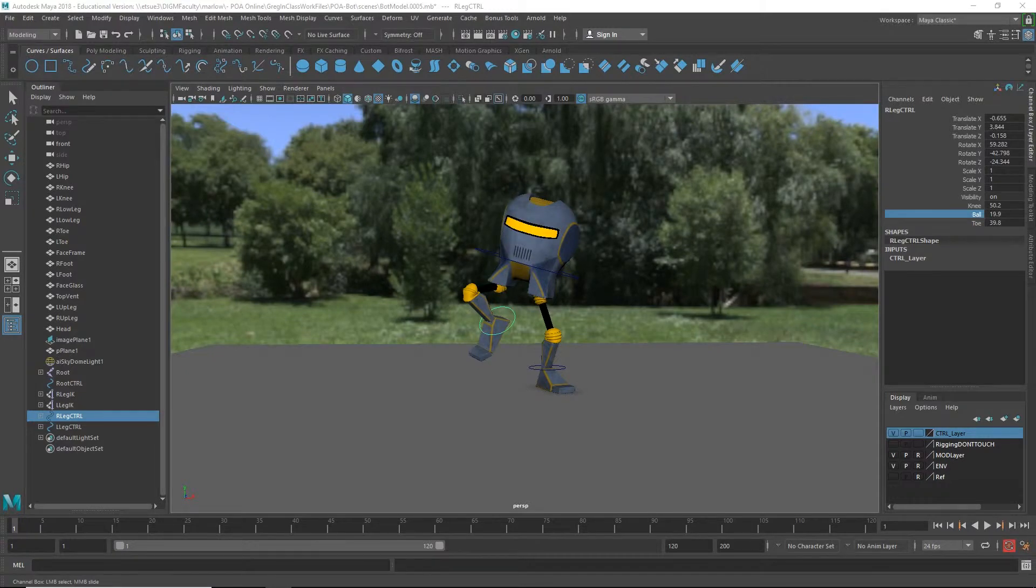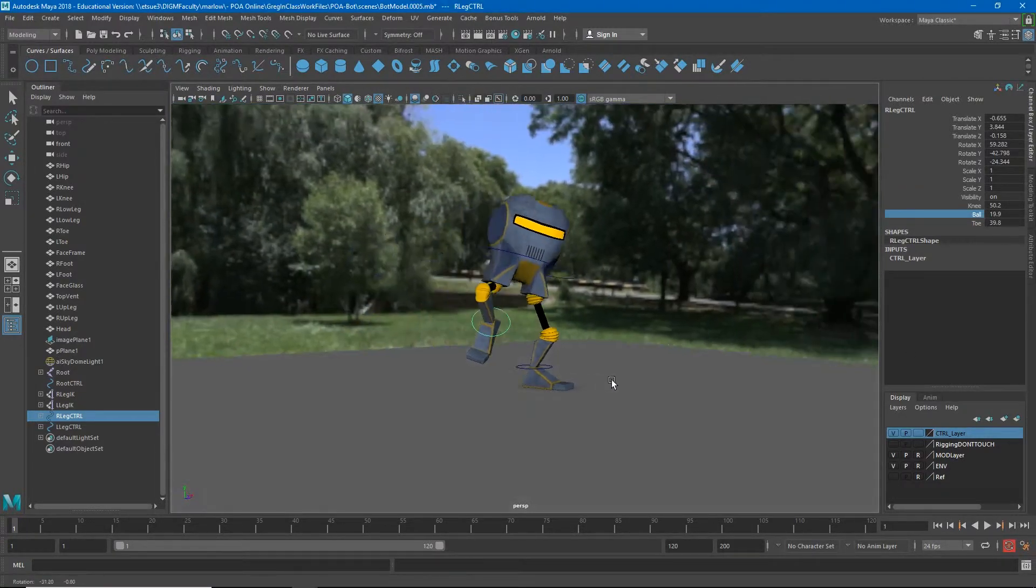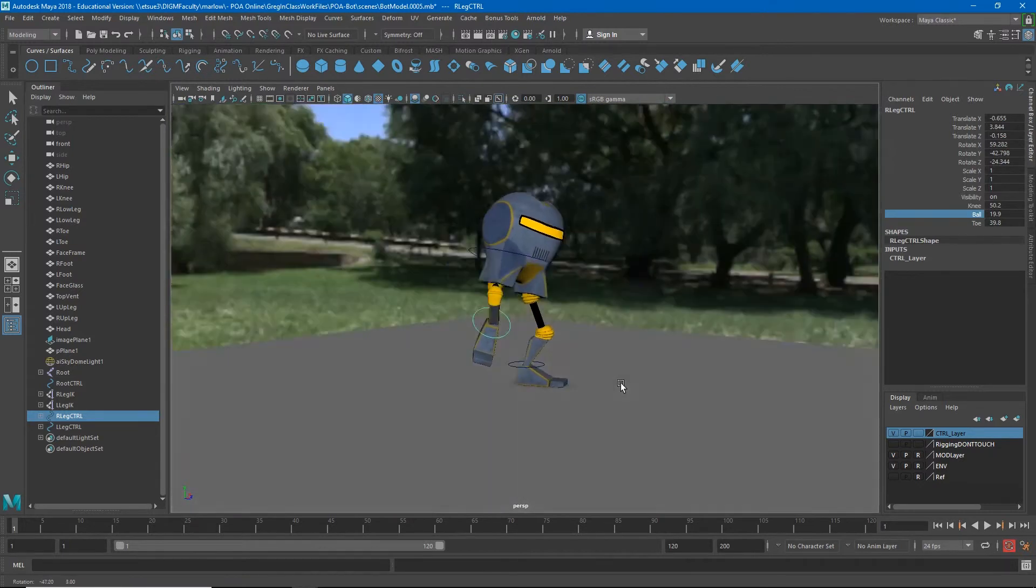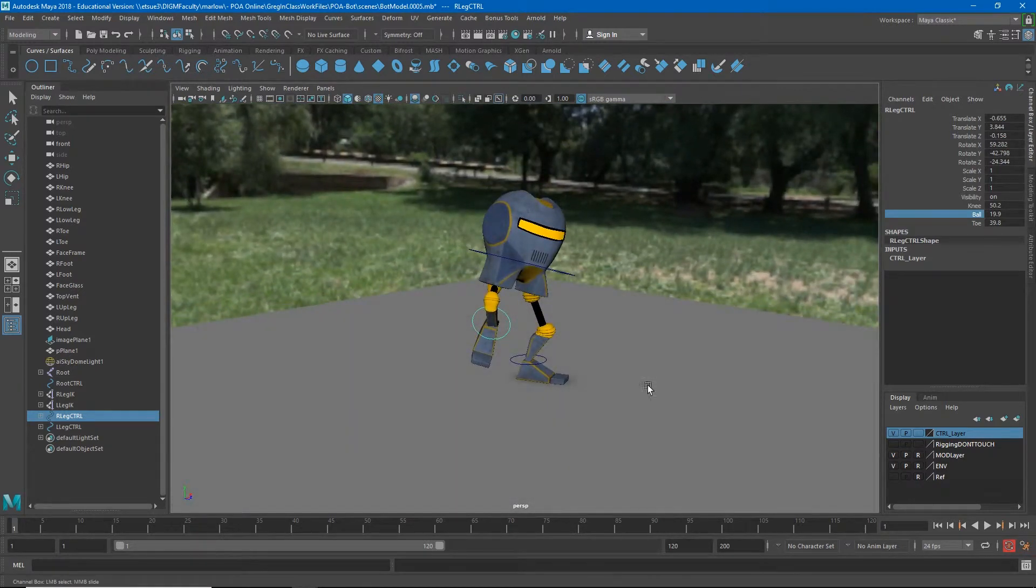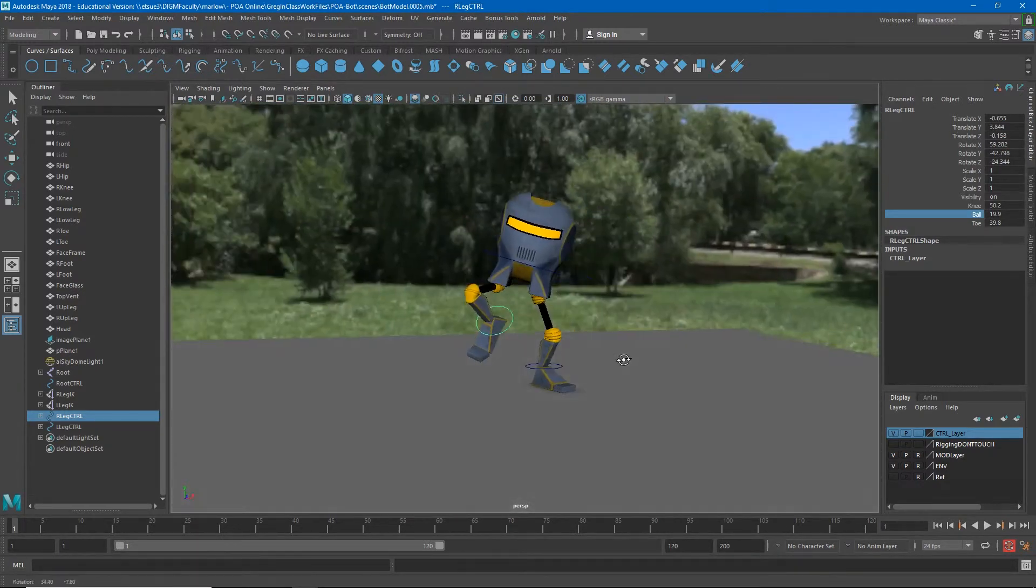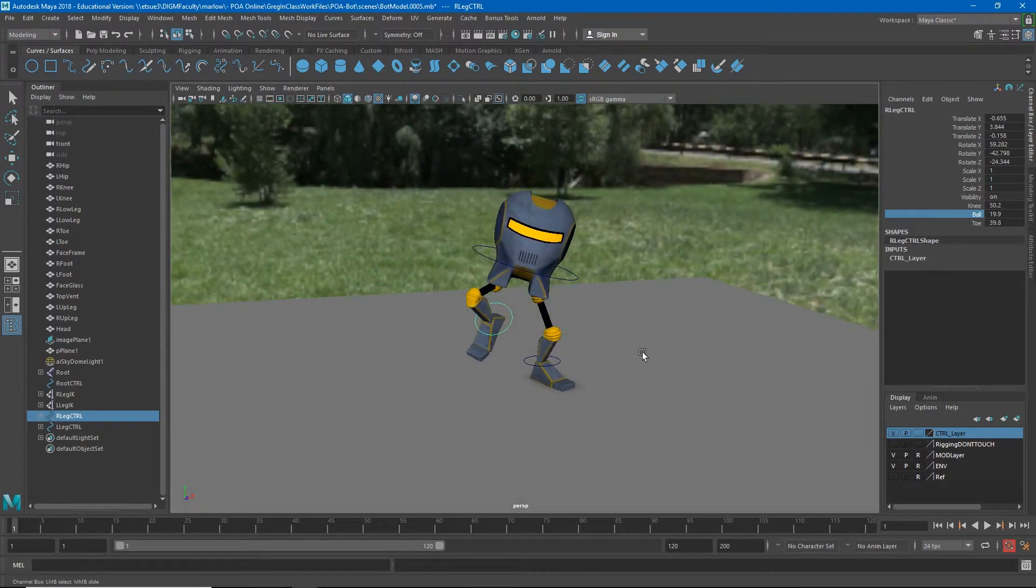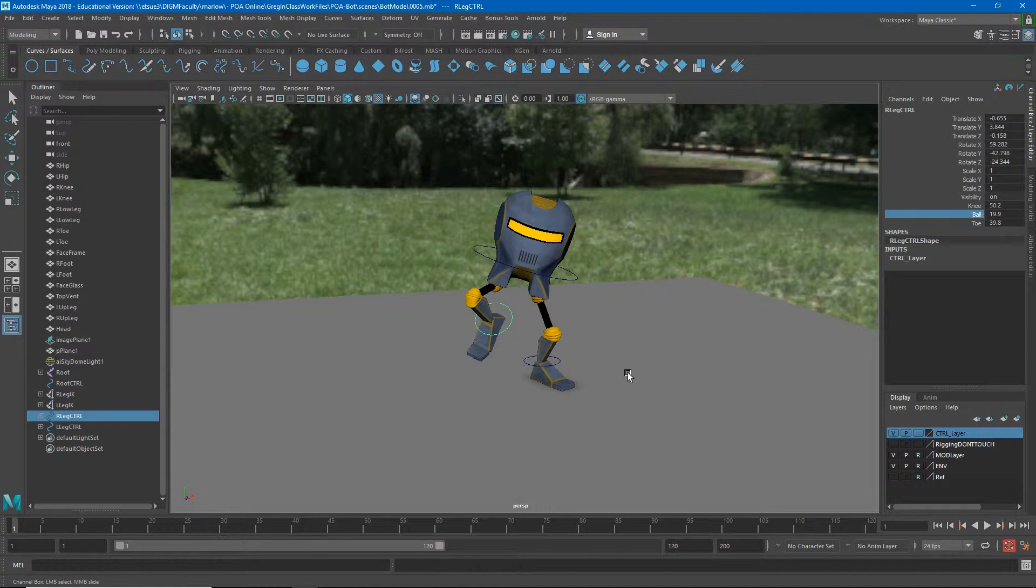So here we have our character. I've placed him in a kind of silly pose just so you can see a couple of features of this rig and things that hopefully you were successfully able to implement.